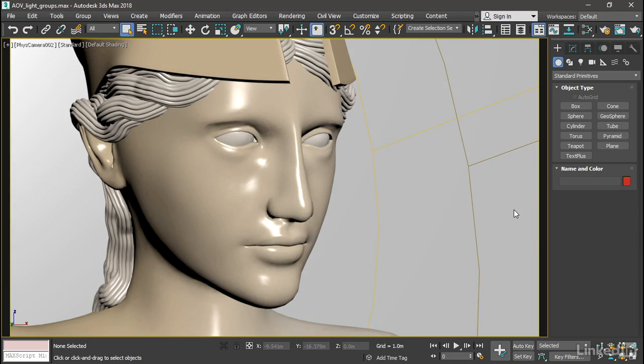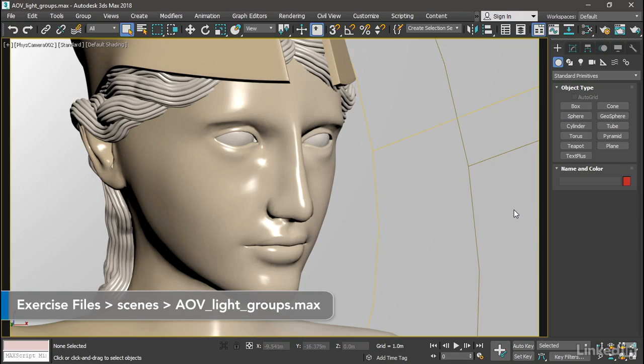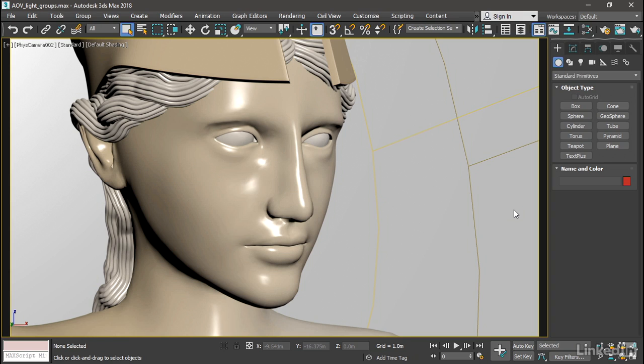One of the more exciting techniques to come along in rendering in recent years is the idea of rendering each light out to a separate file, or maybe render groups of lights out to separate files. And then we can take those separate files and add them together in a compositing or post-production application, and that will give us the ability to adjust the balance of the lighting in post.